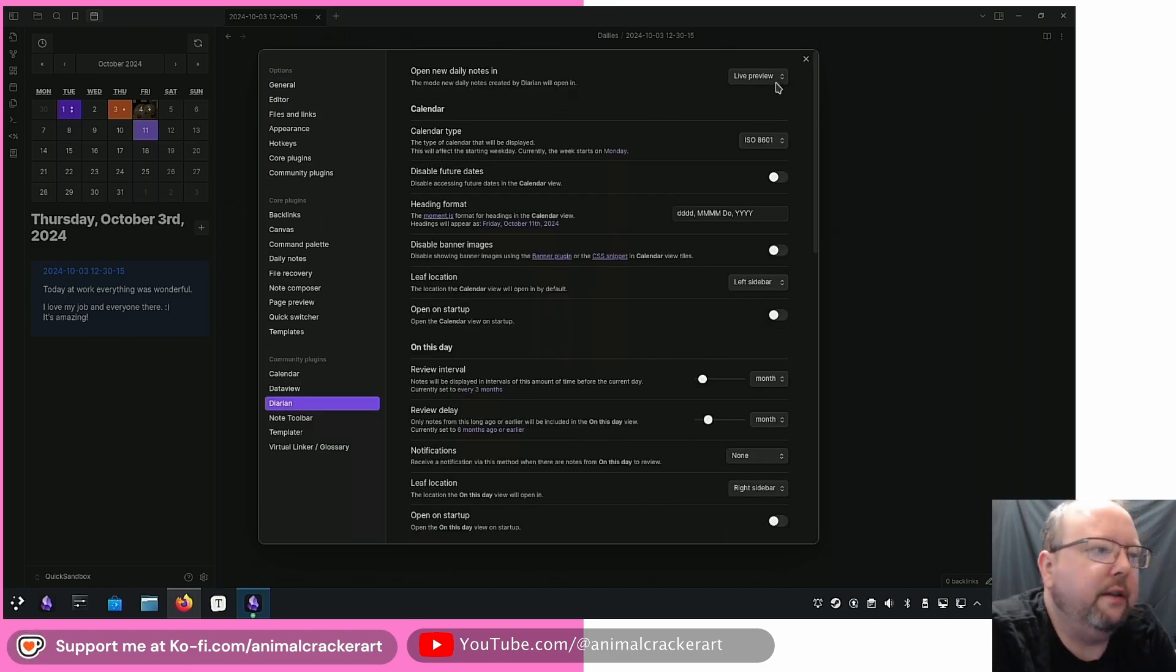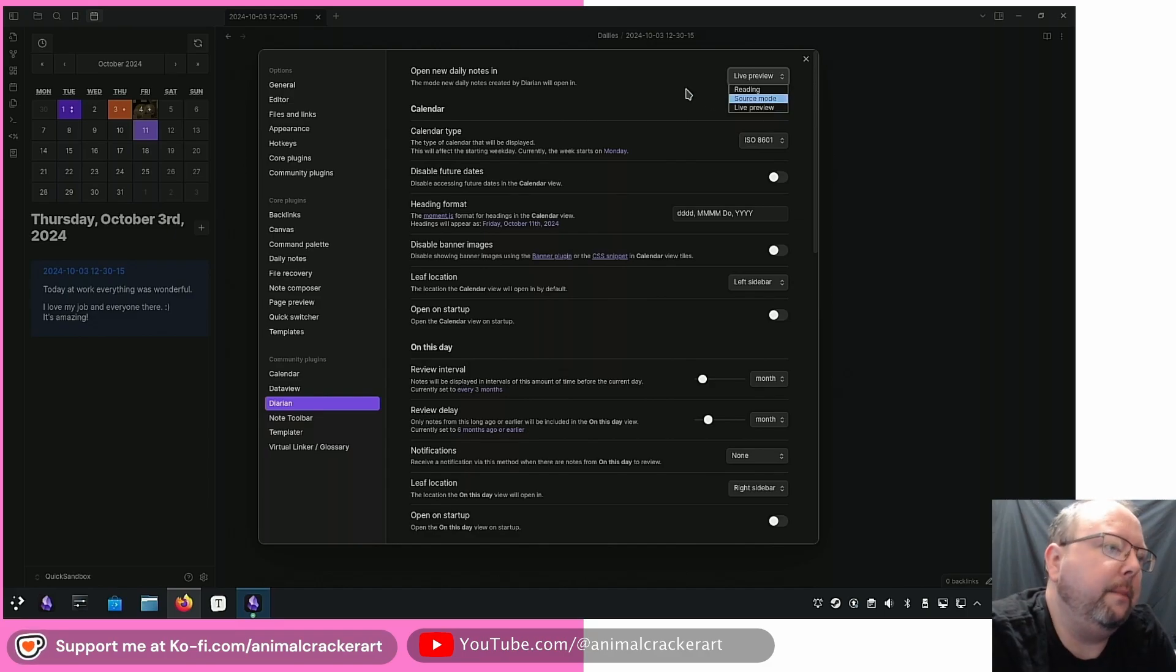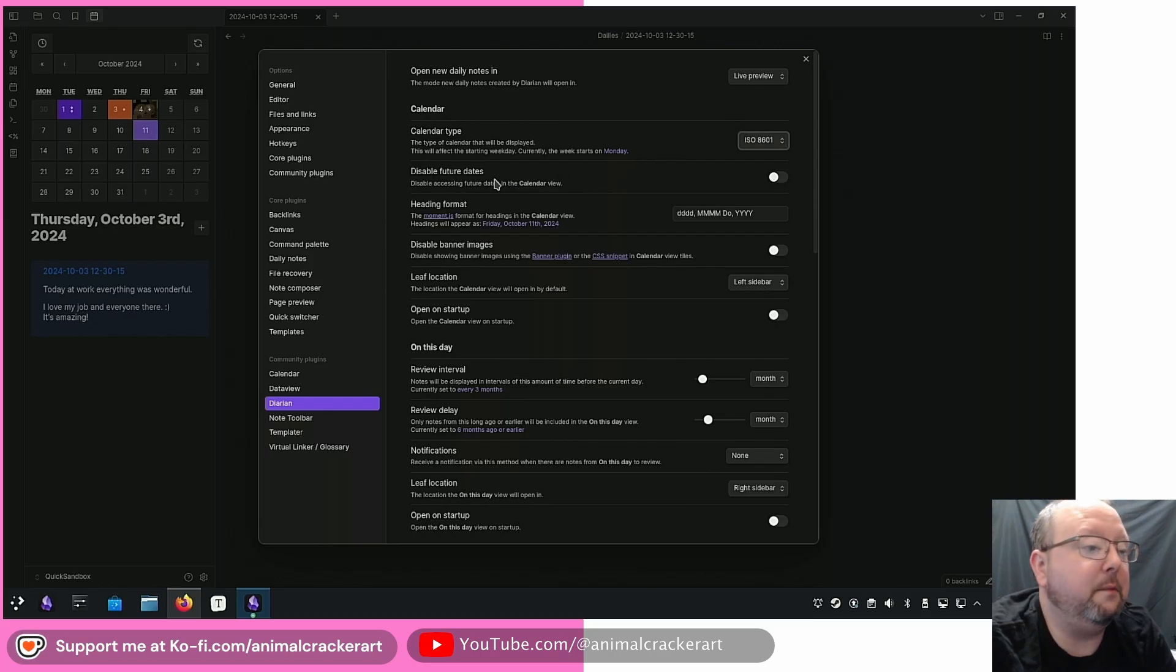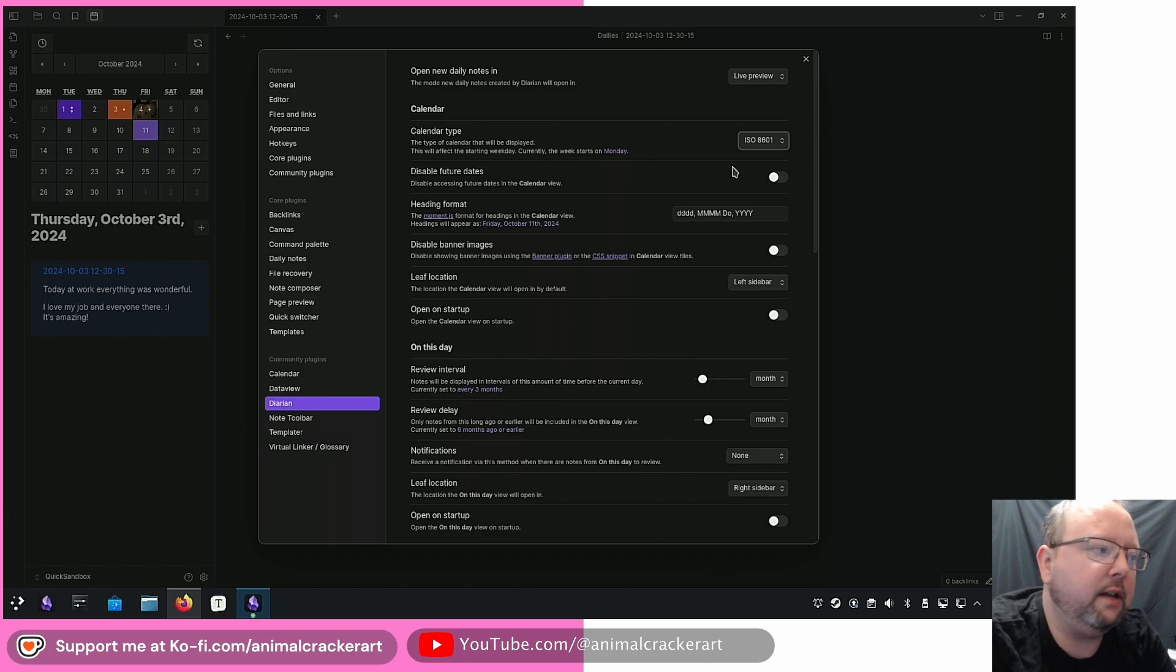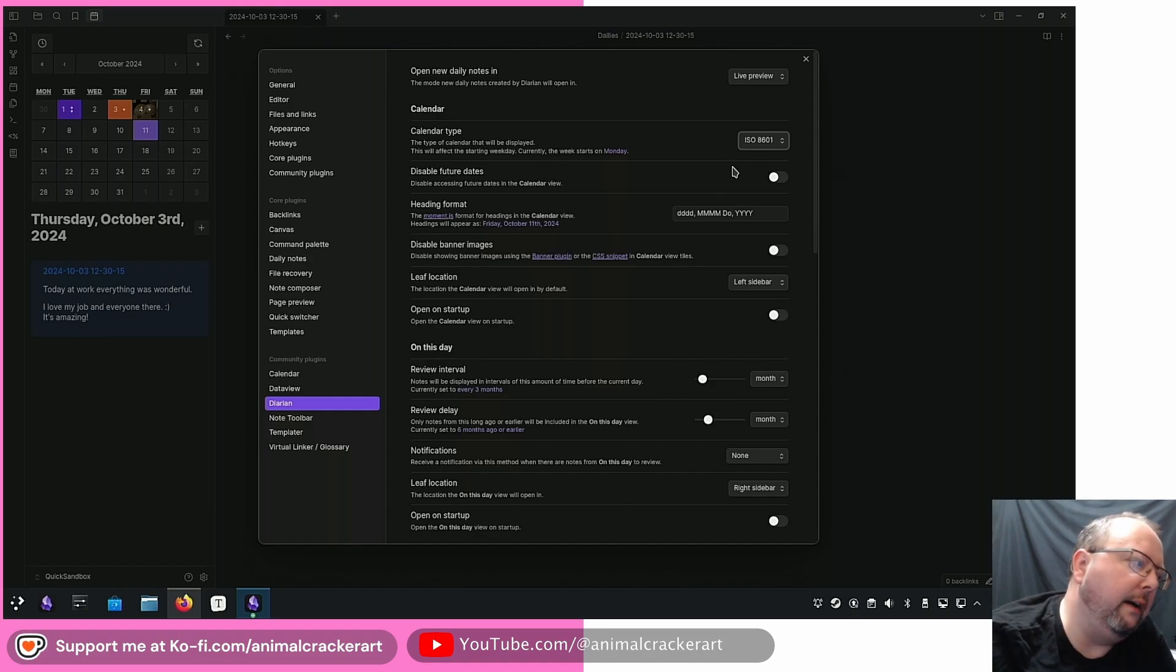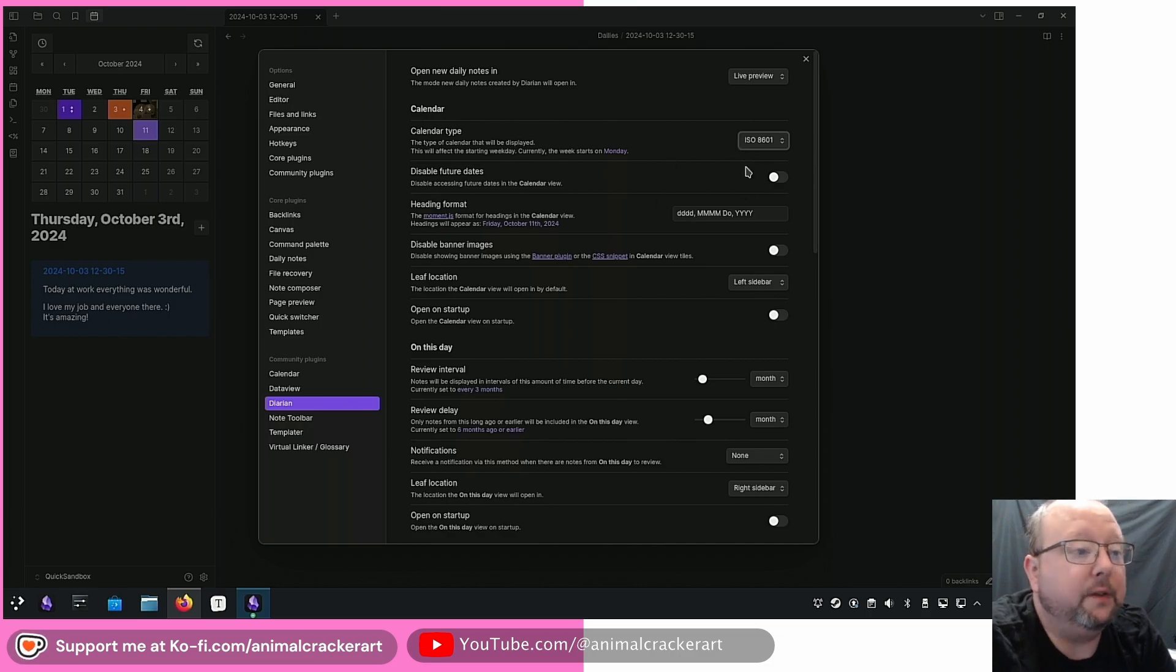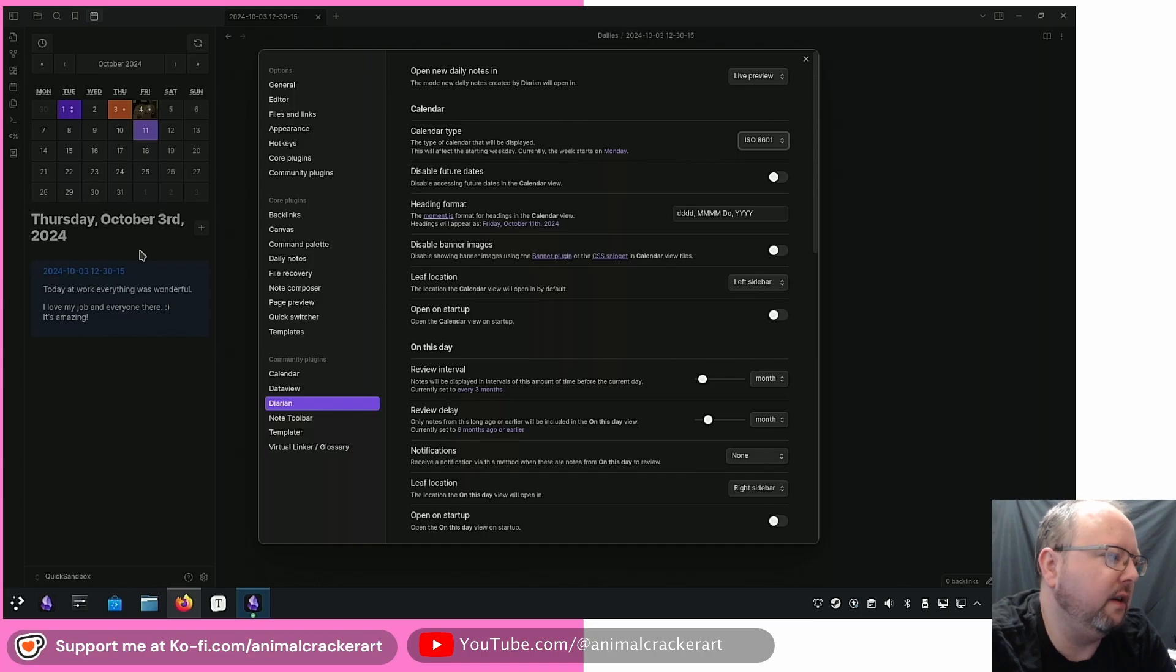Open new daily notes in live preview, reading or source mode so you can choose the default that your notes open up in. You can change the calendar type so if you've got a non-standard calendar or something like that you can figure that out. Disable future dates so you can make it so you can't make a daily note for a future day which you might want to do for example if you want, oh well I've got an event that day, let me make a daily note for that day, put in the event data whatever in there. This will disable you from doing that. You can change the heading format which is going to be this right here underneath the calendar, how that is presented. Banner images you can add.